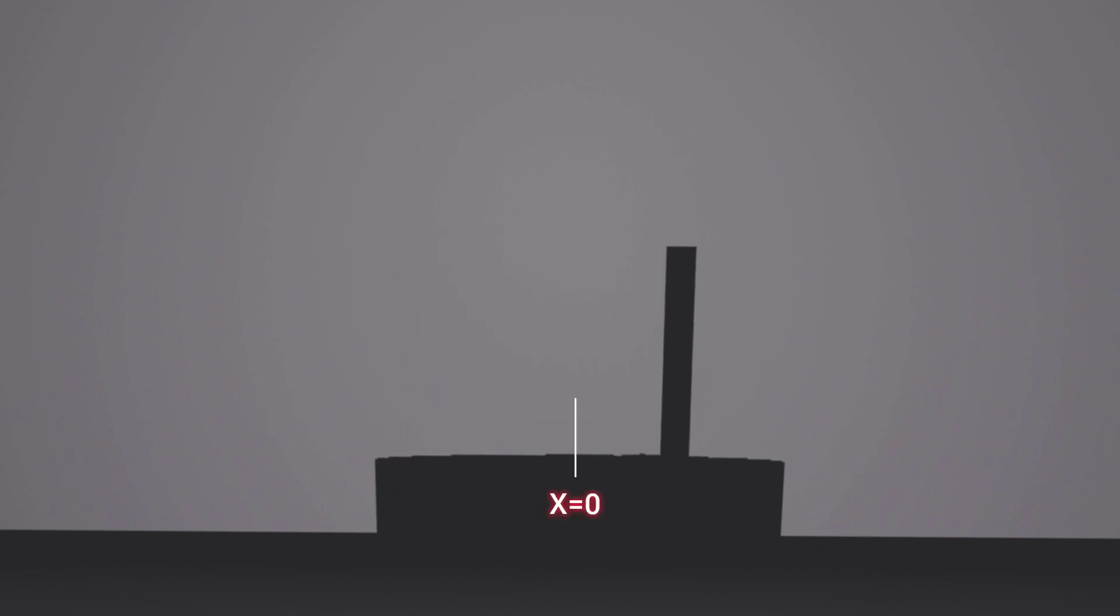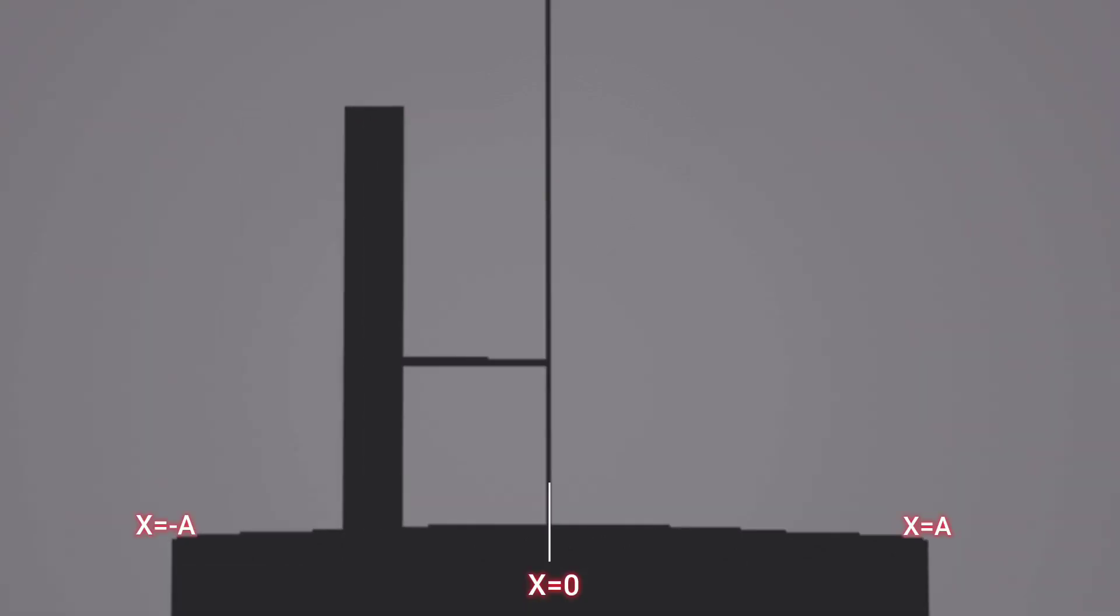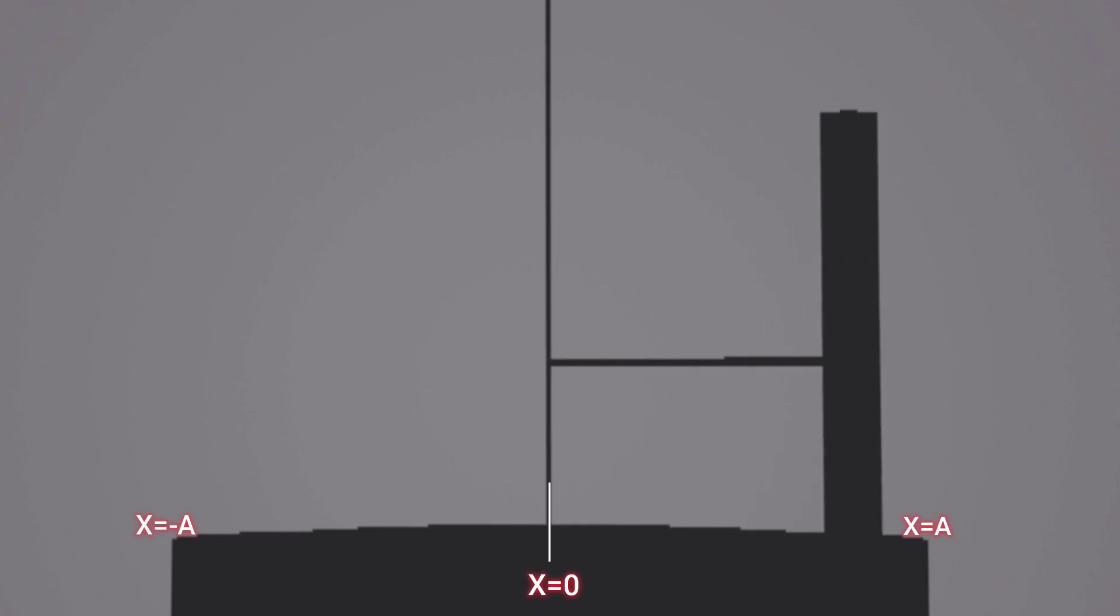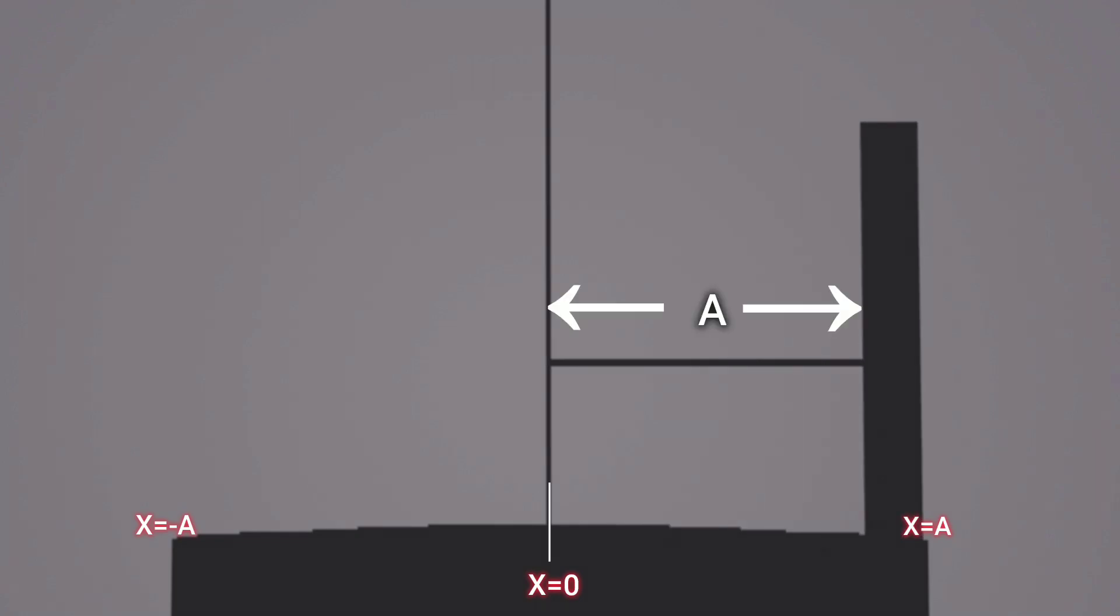SHM is characterized by oscillation about a fixed point, the center of the screen, constant amplitude, the maximum distance from the mean position to the extreme position.